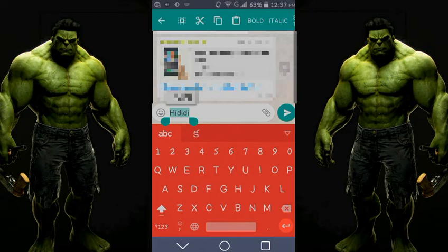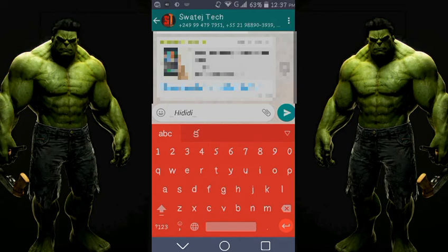If you are on iOS or a similar device, long-hold the text and three options will appear: copy, paste, and select all. Click on select all, then you will see a three-dots option. Click on the three dots and you will see formatting options. On Android, there are three options: bold, italic, and one more.